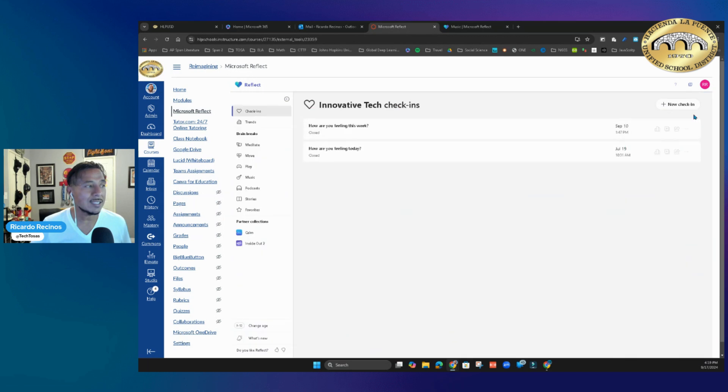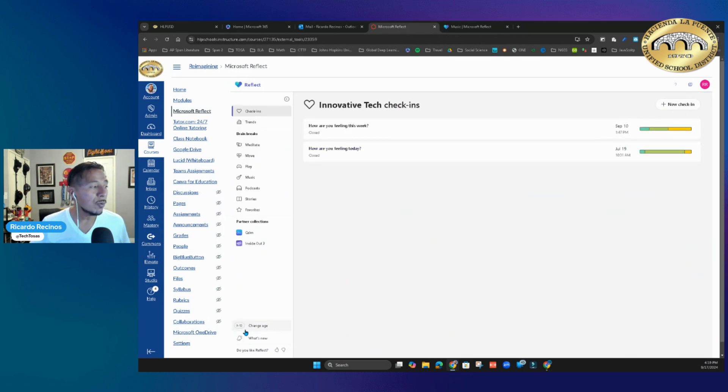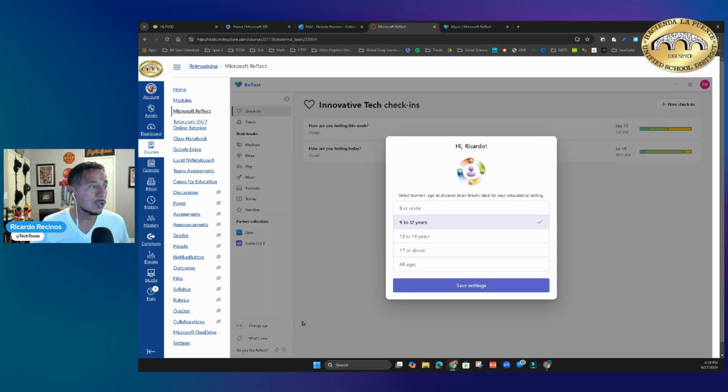Now you can go 8 or under, 9 to 12, or 13 to 16, and depending on what you choose, the brain breaks are going to be different. But my amazing new feature is under Music and the ability to create timers.